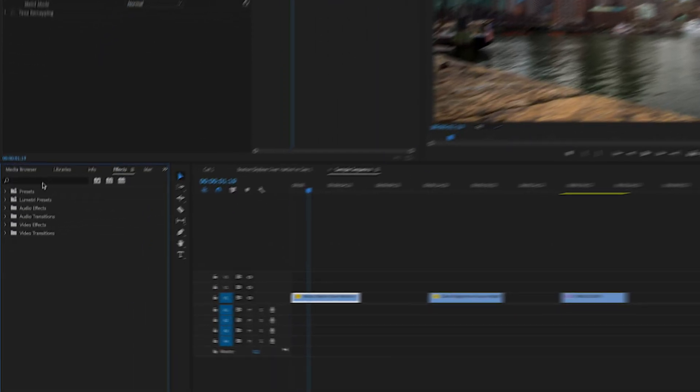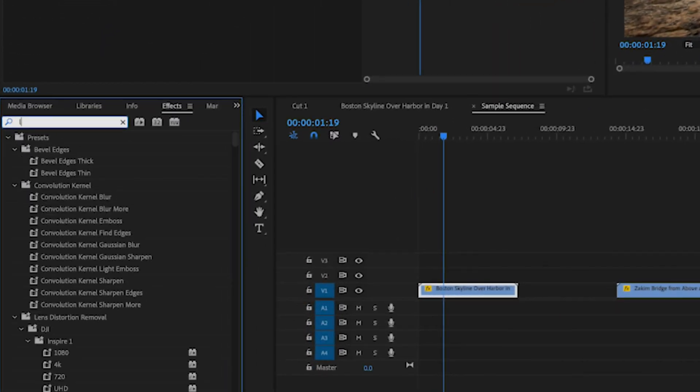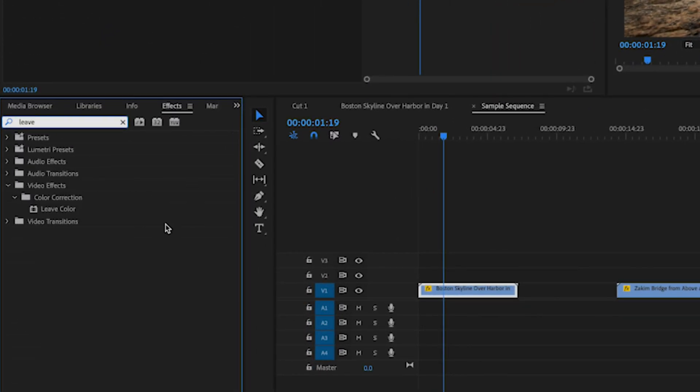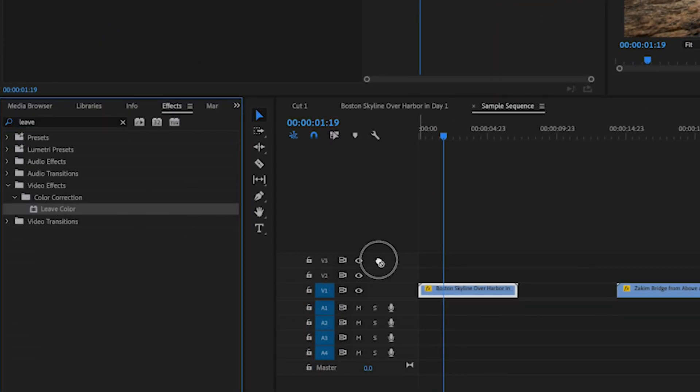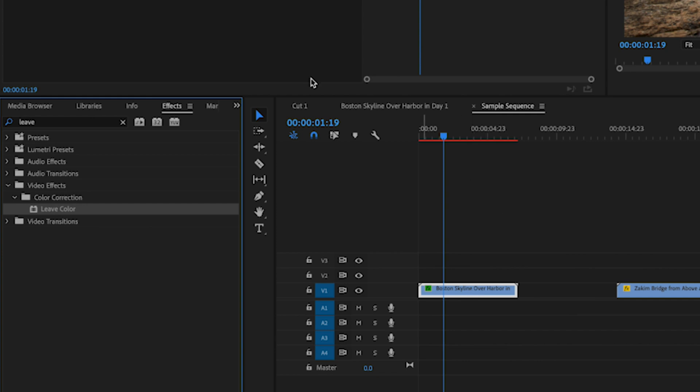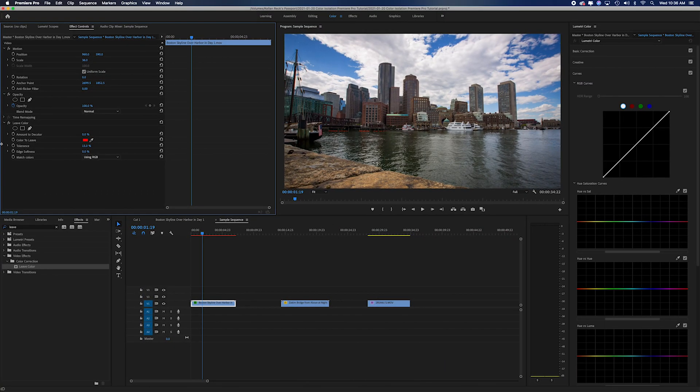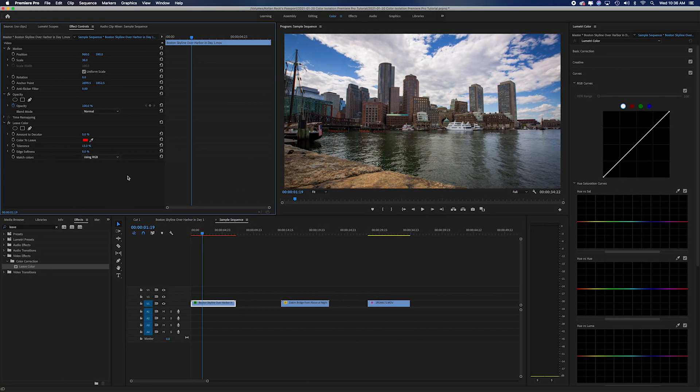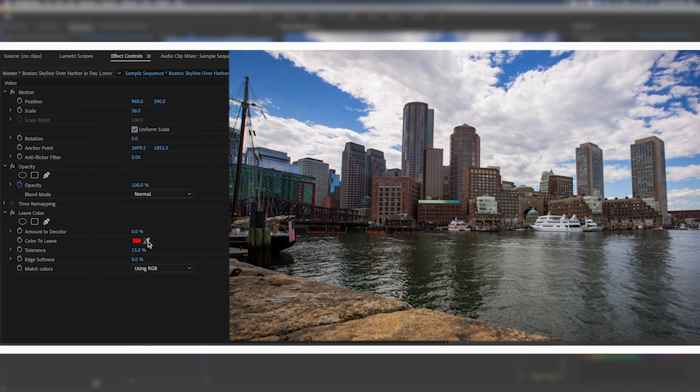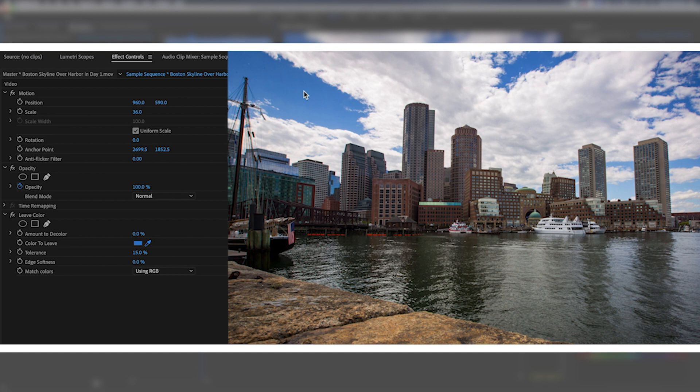So we want to pop into our effects panel and we're going to look for the leave color effect. We'll just drag this onto our clip. Now you can see up in our effects control we have the ability to select with this picker which color we want to keep. So I'm going to click on the picker and I'm going to select the blue in the sky.